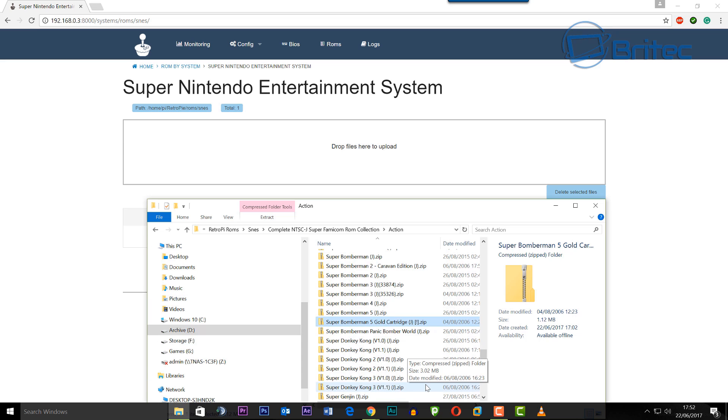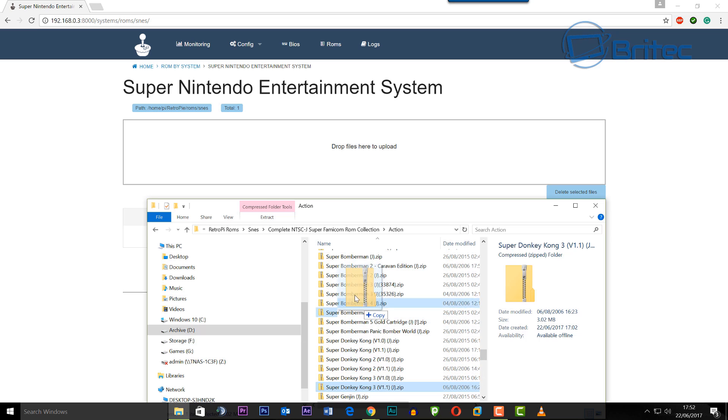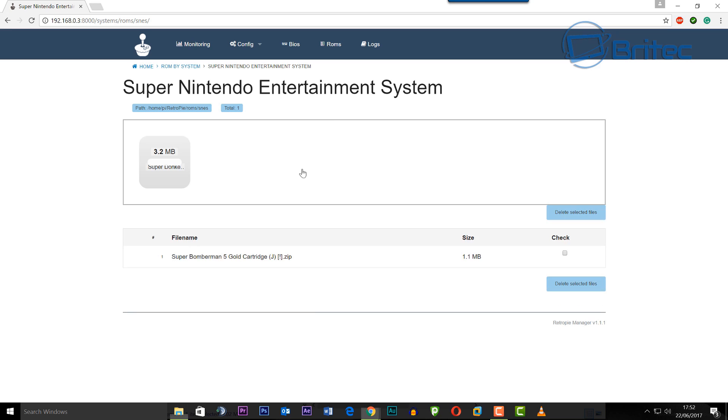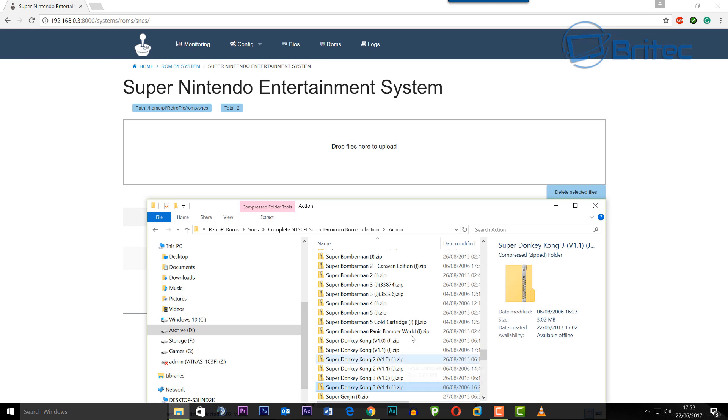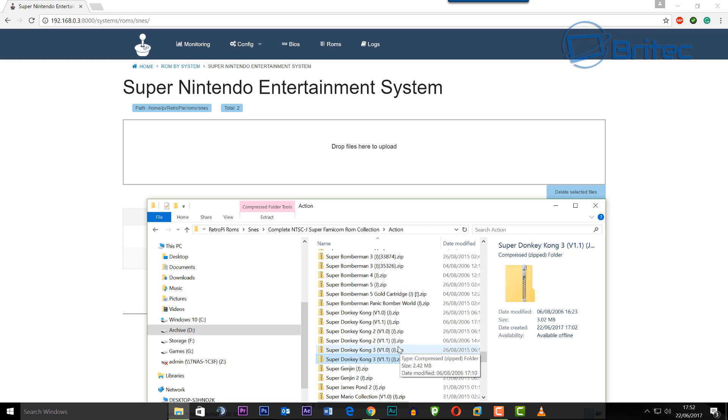They are zipped so don't worry about that, it takes care of all that for you. All you need to do is drag and drop these into the drop files here to upload them and they will be uploaded to the Pi.